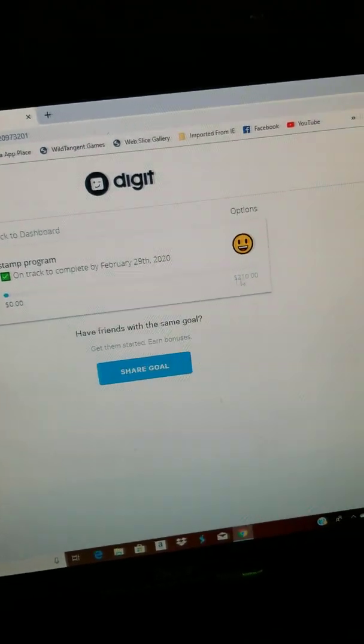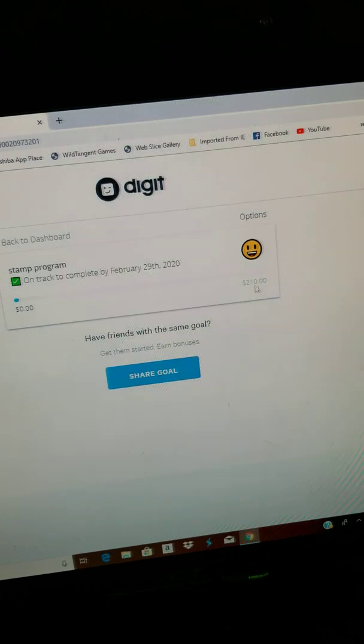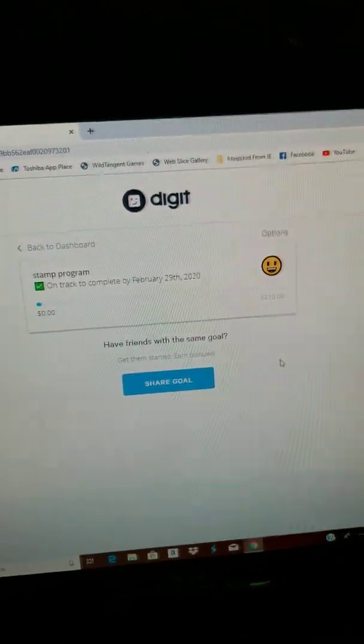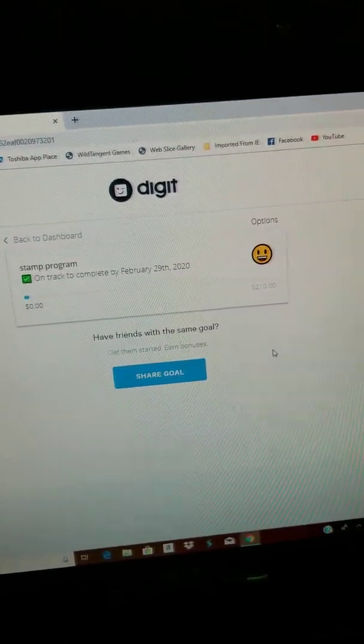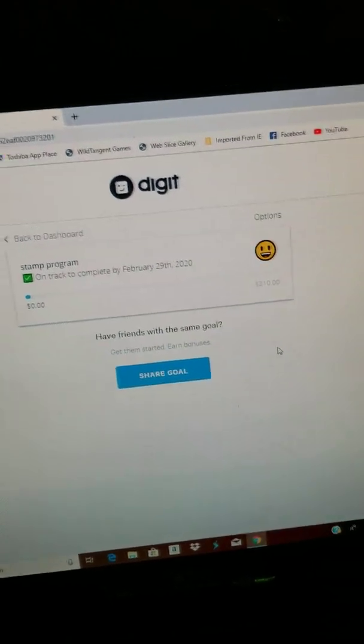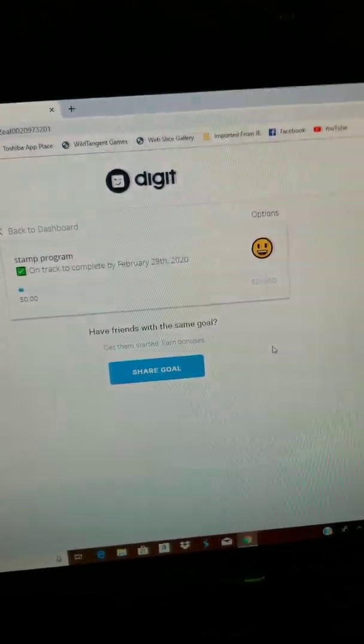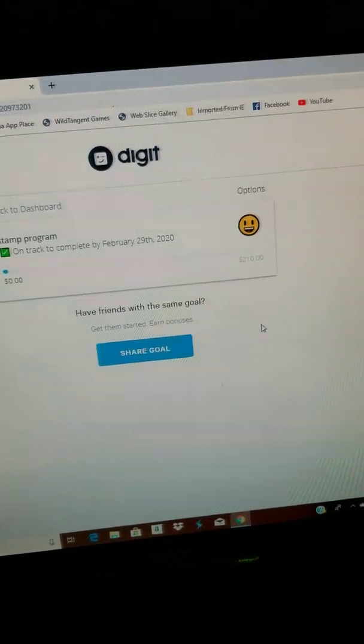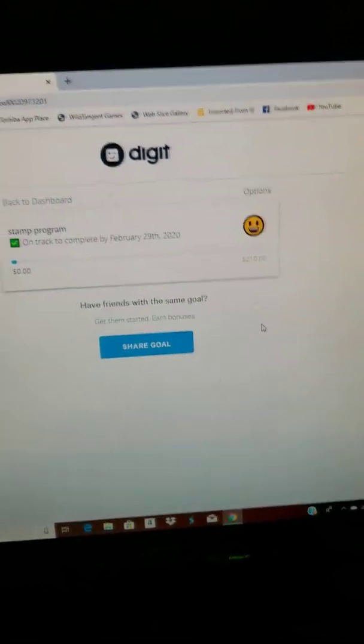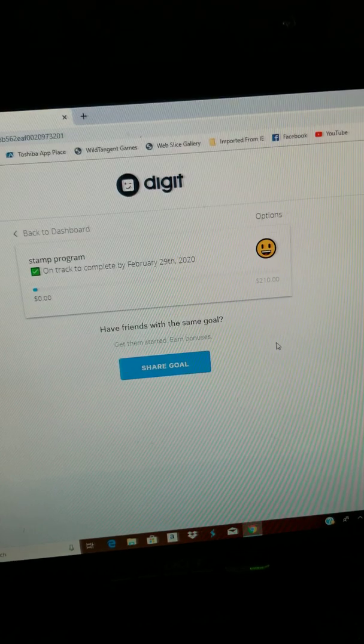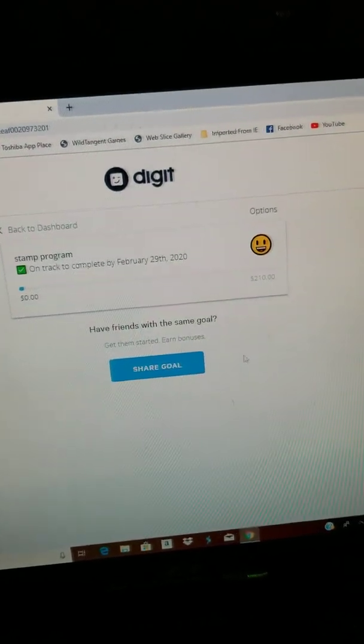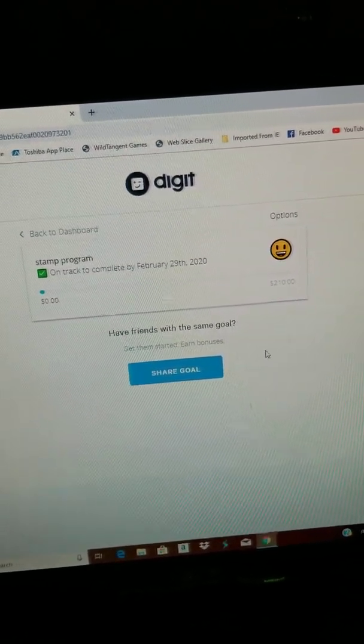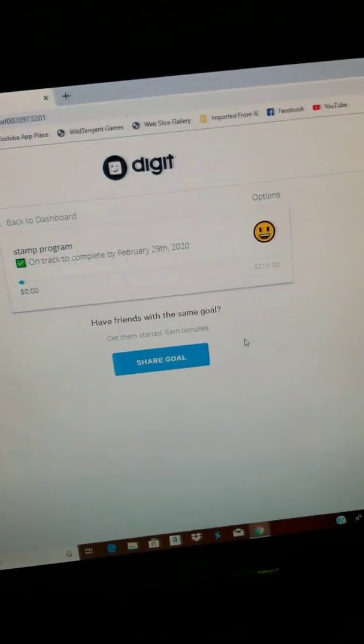This is actually half of how much it would cost. The discount stamps are like 55 cents right now. I mean it could be more when you're watching this video, but as of October 28th, 2019, as far as I know stamps are 55 cents.